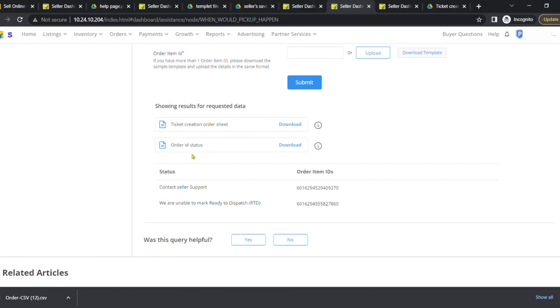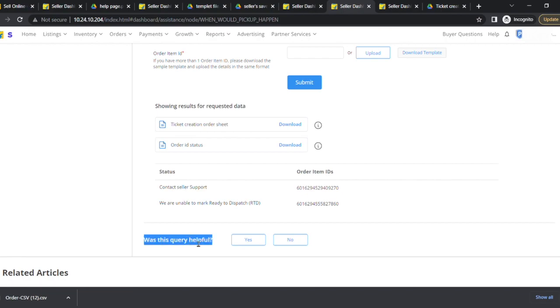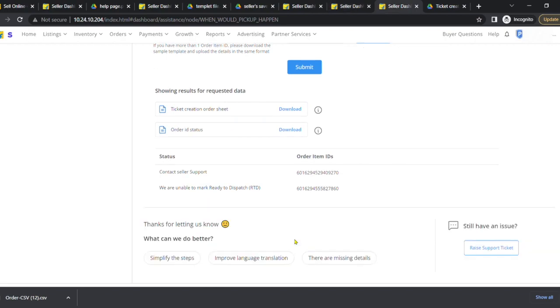Now download the Ticket Creation Order Sheet and look for "was this query helpful". If you need more help, click No. Once you click No, on the right-hand side you will find the option "raise support ticket". Please note that this option is only available when the order item IDs require more support.